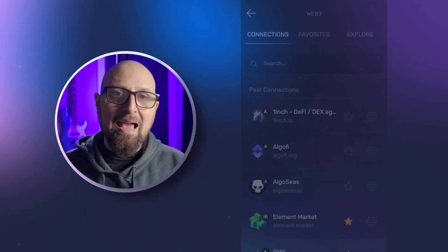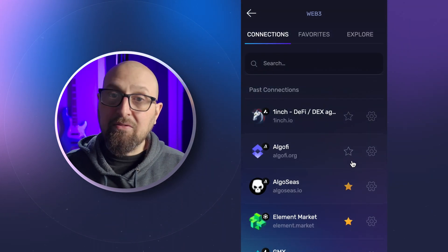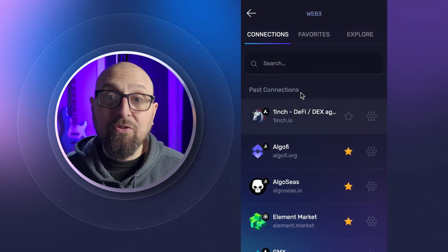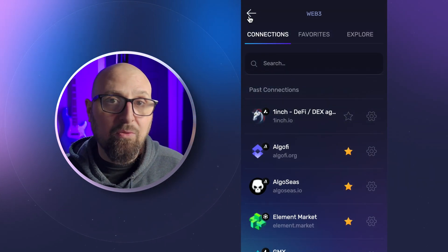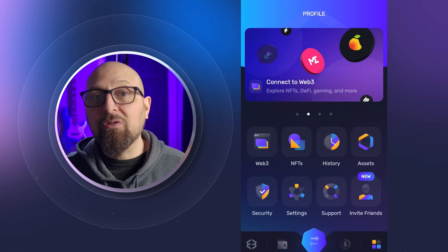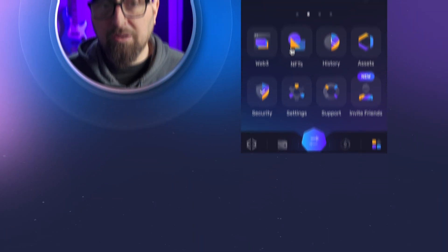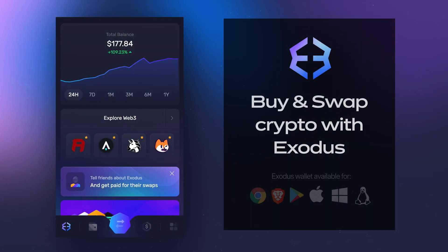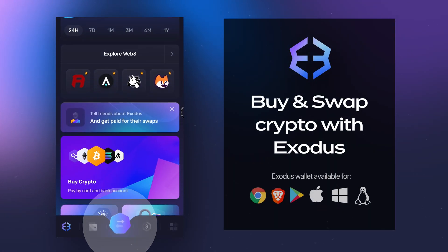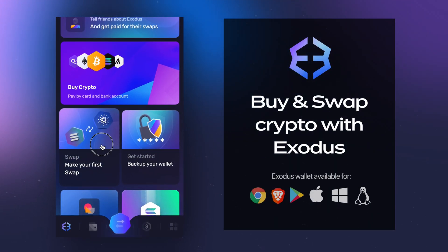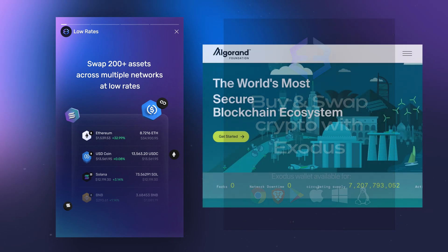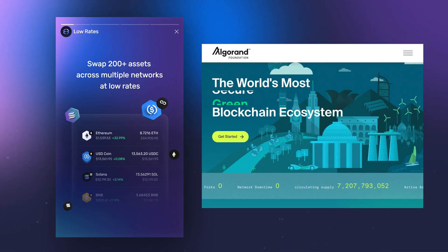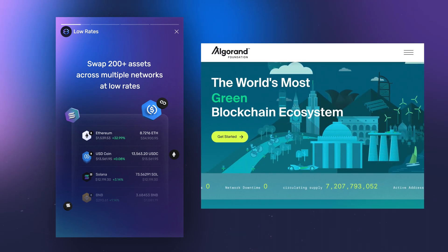You can connect and explore without any funds, but if you're going to interact with Web3 apps you'll need some Algorand in your wallet. You can add funds by buying Algorand with your local currency from within Exodus, or use the swap crypto feature to top yourself off and enjoy the growing Algorand ecosystem.